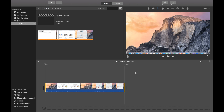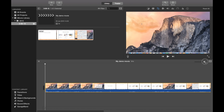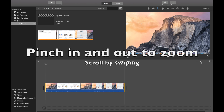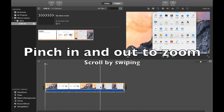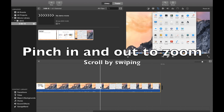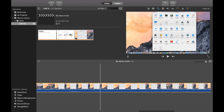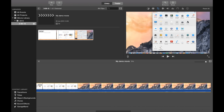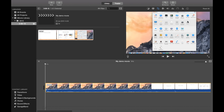Here you can either use the slider to increase the zoom, or if you have a Mac with a trackpad, you can pinch to make the timeline bigger and smaller as you like and move back and forth.